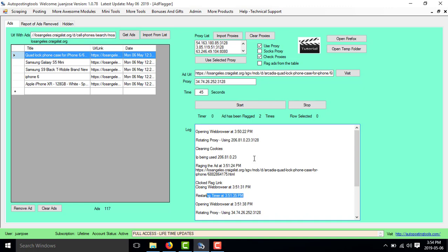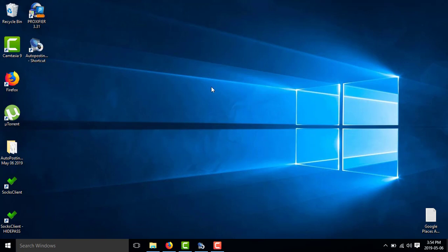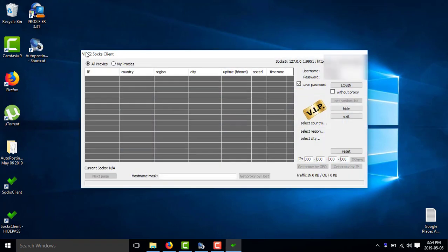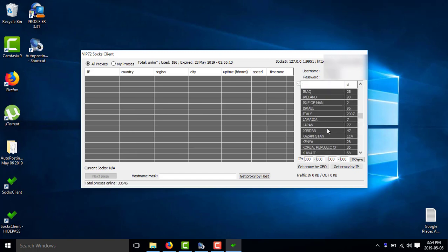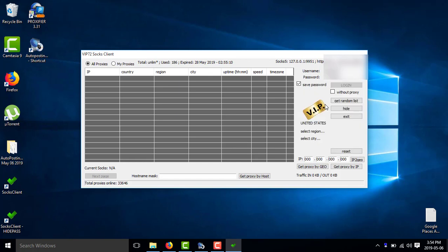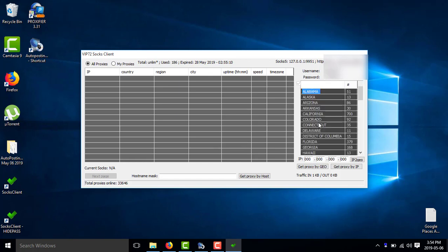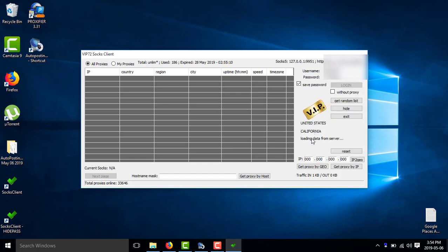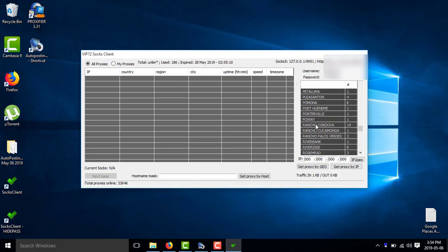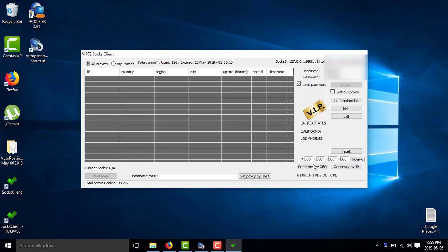That's basically how it works. Now I'm going to show you the second method, which will be using BIP72 socks proxies. We have our software called Socks Client, which comes from BIP72. You will select the country where you want to remove the ads from. Click login first, plug token. Then select the country — in this case United States — then select region: California, then select city: Los Angeles. Click get proxies by geo and you get all these different proxies.